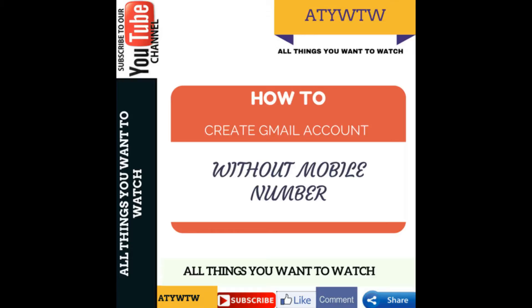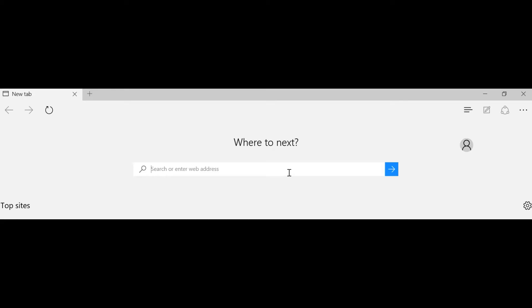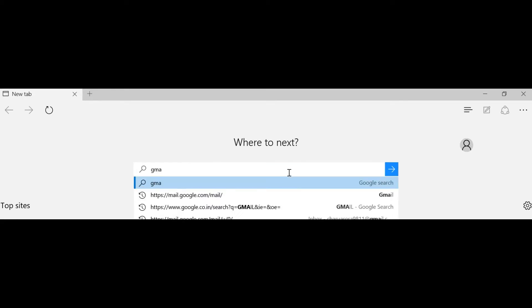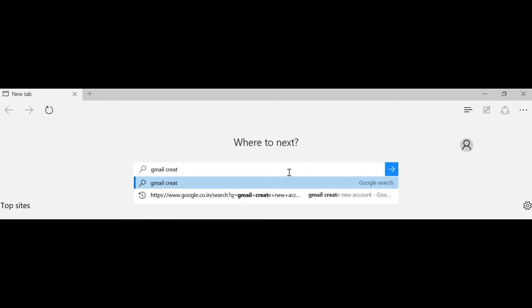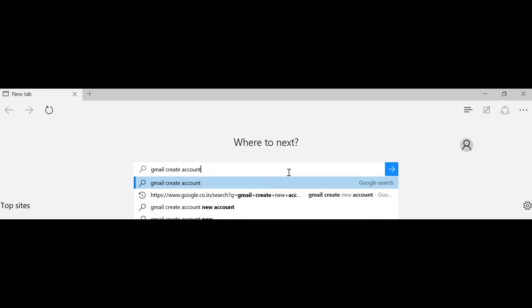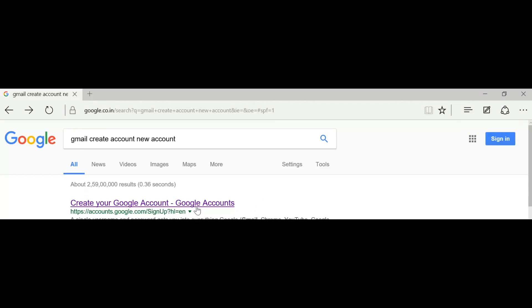First of all, we will open any browser. Here I am using Internet Explorer. Then search for Gmail, click on Gmail, click on 'Create Account', and now click on 'Create your Google Account'.